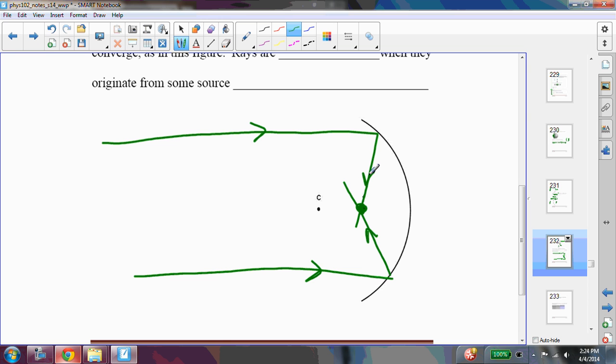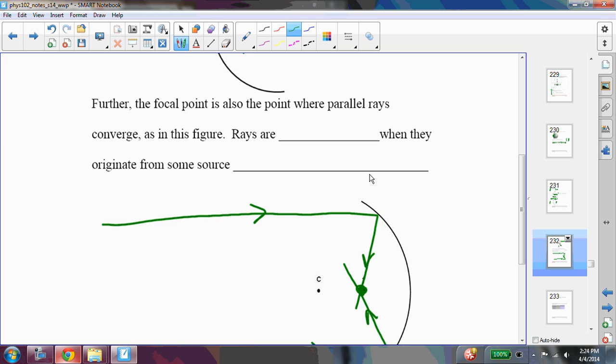Often it's a lot easier just to measure where the rays converge. Now, you can have parallel rays if they come from a source that's very far away. So rays are parallel when they originate from some source at a very large distance, or from some source very far away.